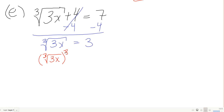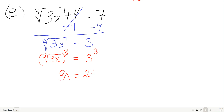Now I undo the cube root by cubing both sides. On the right, 3 cubed is 27. On the left, cube root cubed gives 3x. Dividing both sides by 3 gives x equals 9.